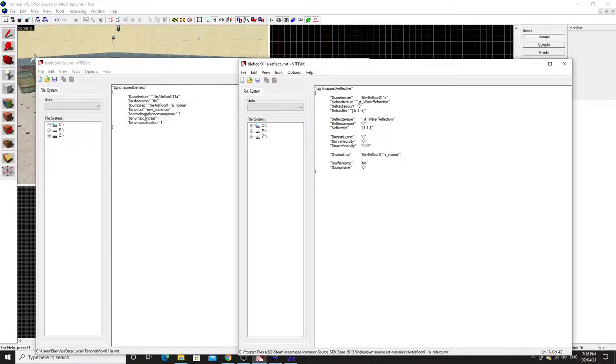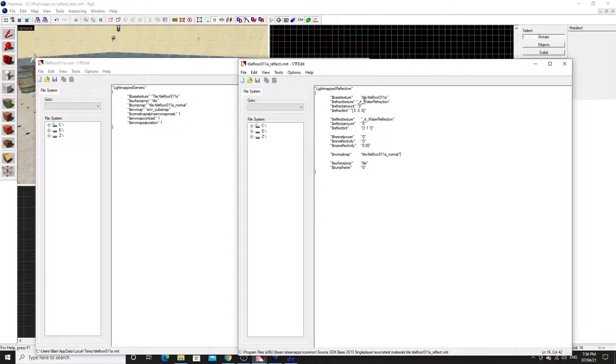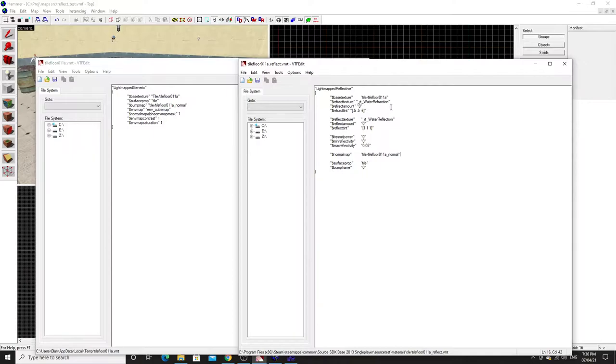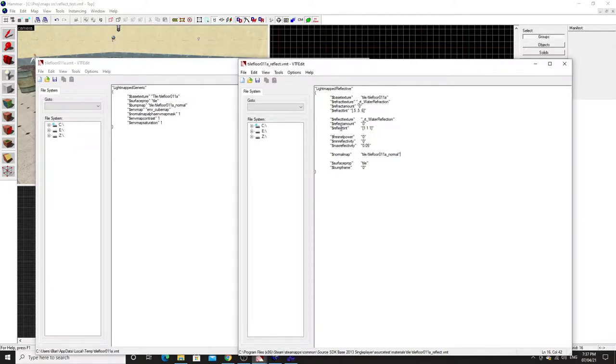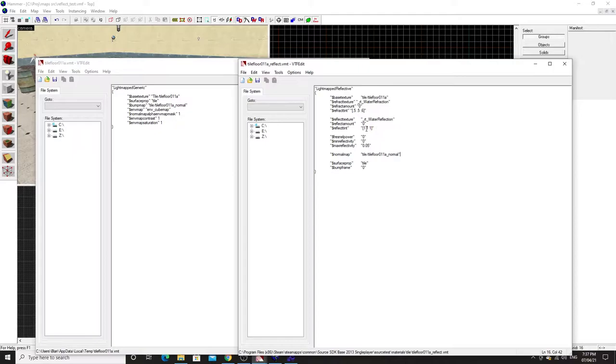But the things we need to add is this refract texture, which is _rt_WaterRefraction. Refract amount, we don't want it to refract, so let's just set that to zero. Refract tint is if it does refract, then what's the appearance going to be like. We just need to put anything in there for it to work. Then the key one, which is the reflect texture, it's _rt_WaterReflection. Reflect amount set it to zero, and reflect tint which is 1 1 1, which is basically total reflectance in this case, so no discoloration.